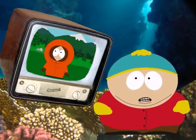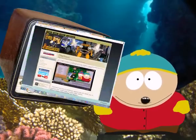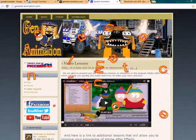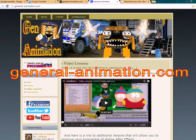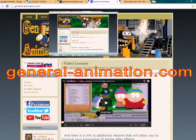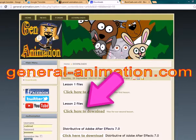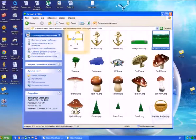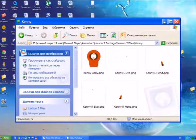But where can we get this nice little Kenny? All the materials for our video lessons can be found on our website generalanimation.com in the download directory. Once you have downloaded to your computer and unzipped the archive lesson2 files, inside the resulting folder you will find another folder called Kenny.